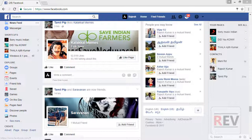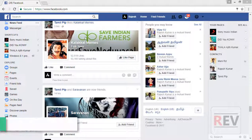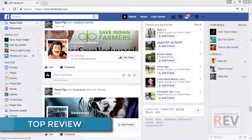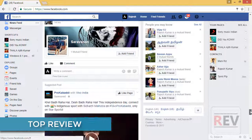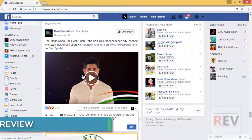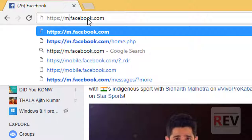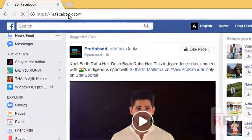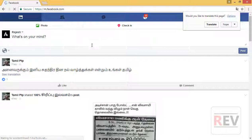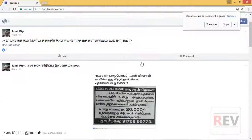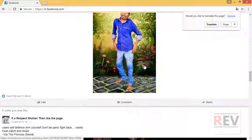First, go to your Facebook and login to your Facebook ID. So scroll down to find the video you want to download. First, click edit on the URL and type 'm' so the mobile version will load. Press enter and the page will automatically switch to the mobile view.